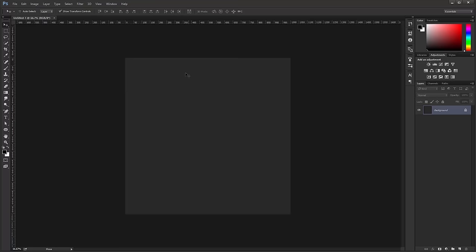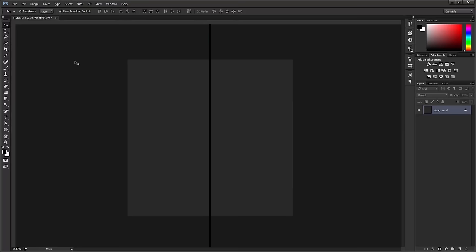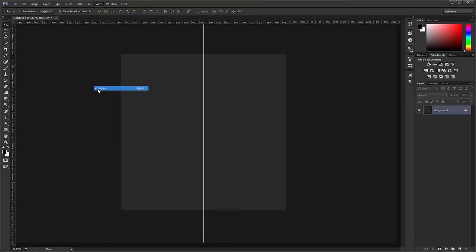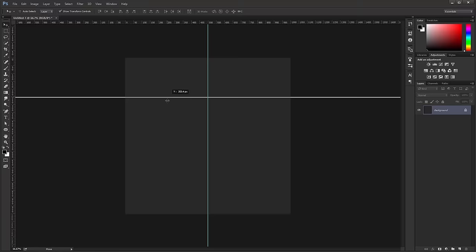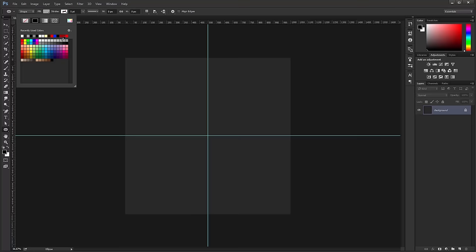Then we're going to create guides to help us create our coin shape. Click on the ruler, click and drag that guide to the center of the canvas — it should snap right in the center, so make sure that you have Snap enabled. If you don't see your rulers, press Ctrl R (Command R on Mac), or go into View and make sure Rulers has a checkmark. Now create a horizontal guide that should snap to the center.